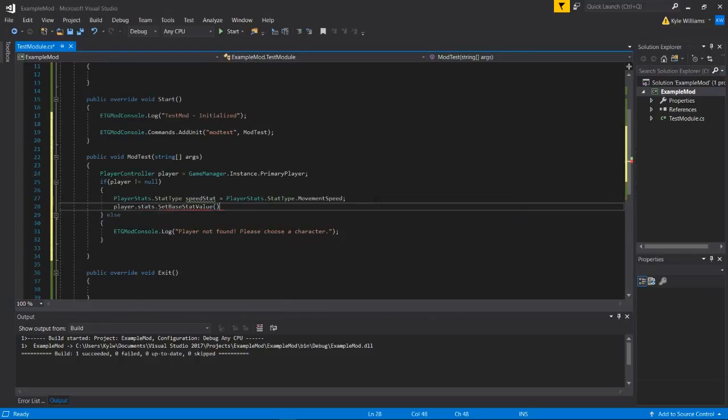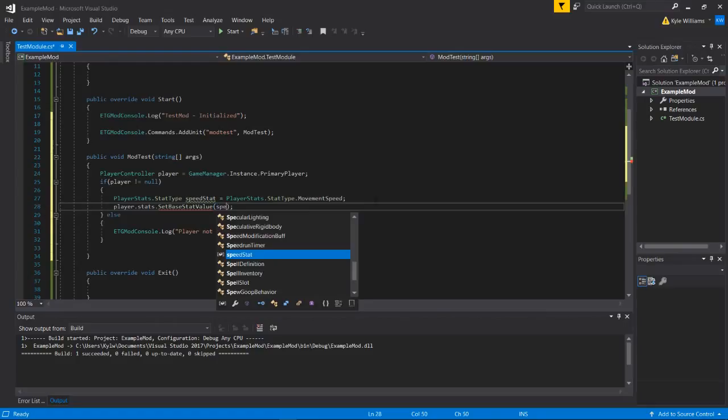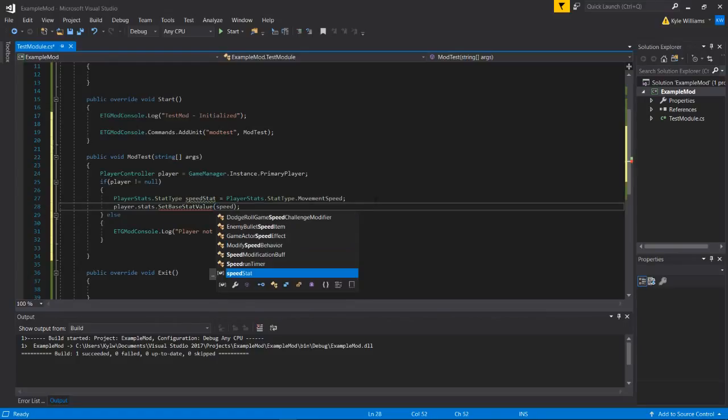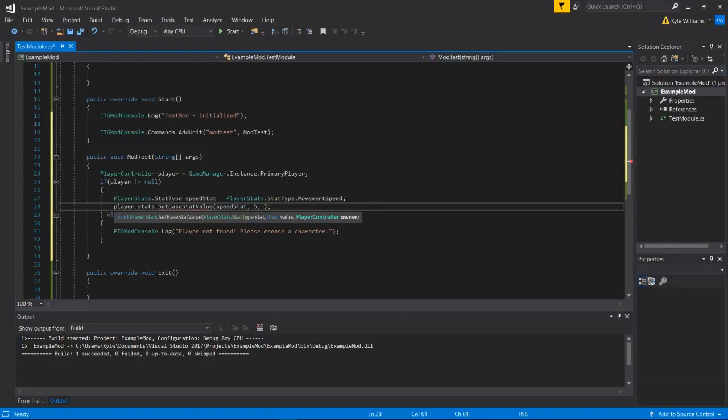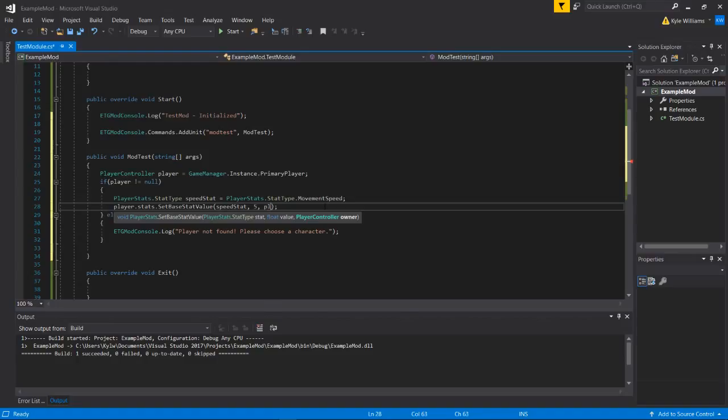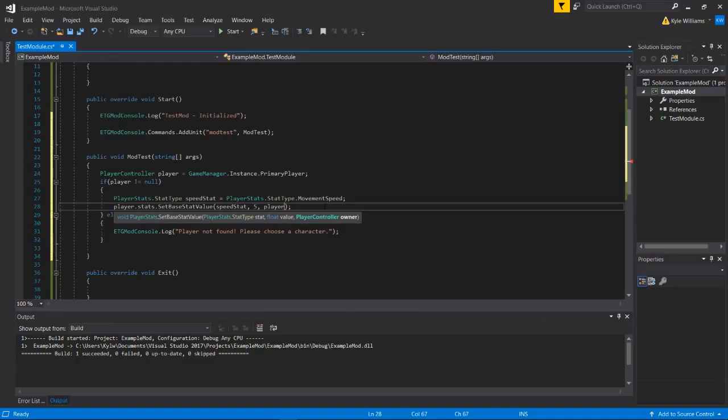And then we can say player dot stats dot set base stat value. We'll pass in speed stat as the value that we want to modify. And then we will enter a value and a player controller, which will just be the player. So we'll say let's do five for five times speed, and then we will pass the player in.